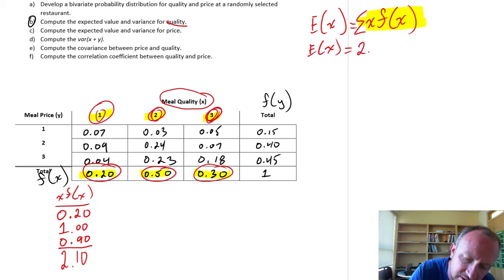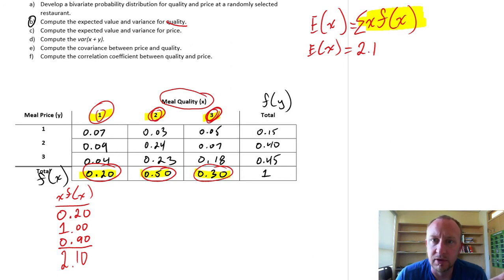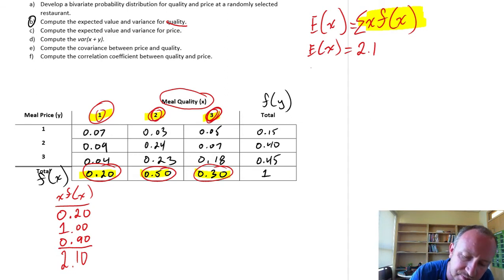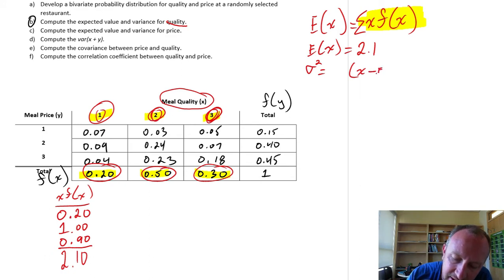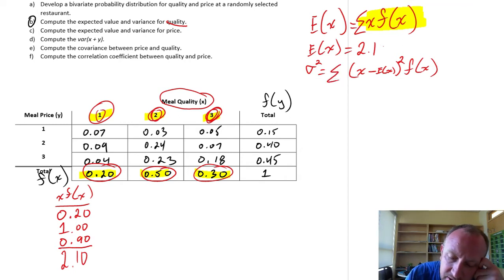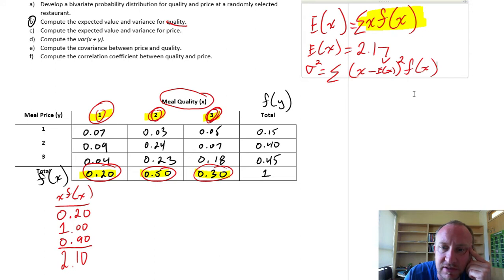Adding those up: 0.2 plus 1 gives 1.2 plus 0.9, so this is going to be 2.1. The expected value of x is 2.1, so the average score for meal quality is about 2.1. That's all there is to it for the expected value. Now for variance — a little bit more of a tedious calculation. To find the variance, we need to calculate the differences between individual observations and that expected value, square those, multiply by the relative frequency, and add all of those together.